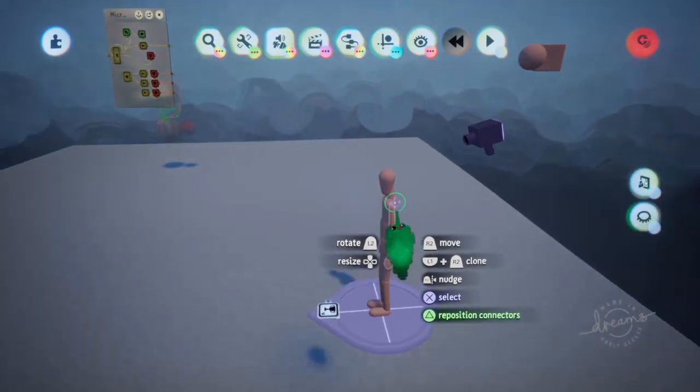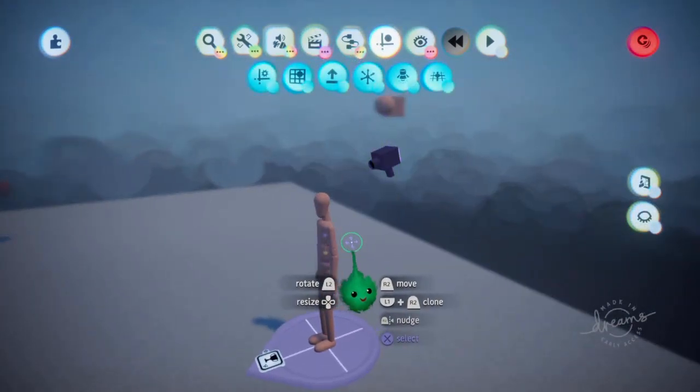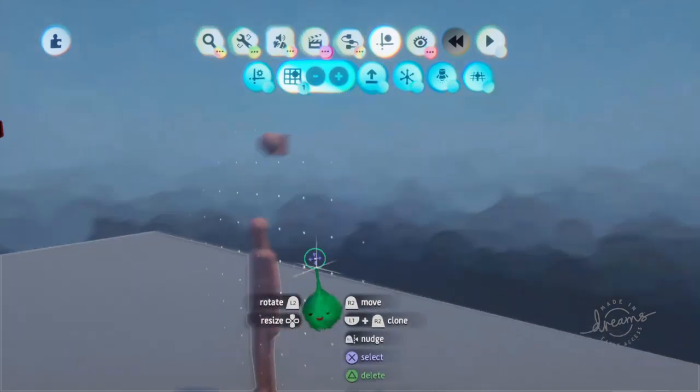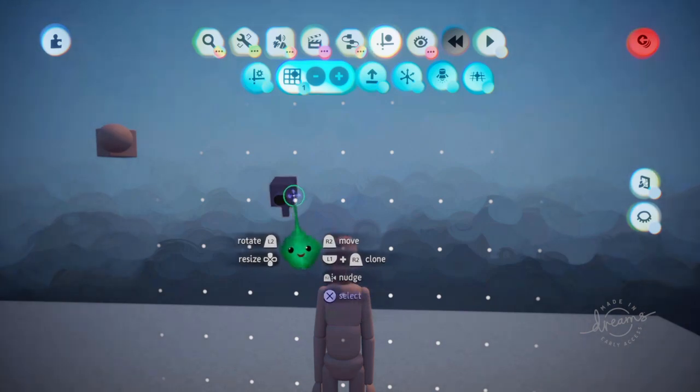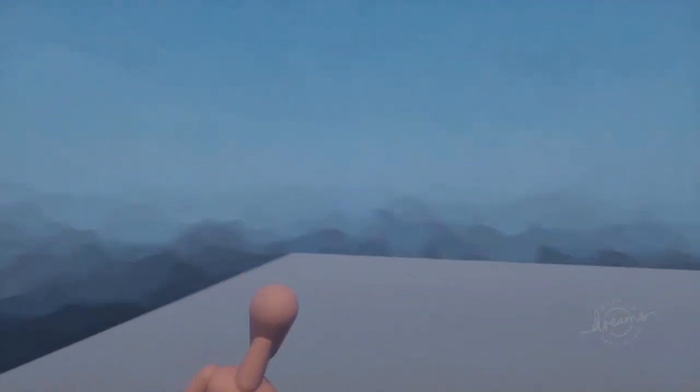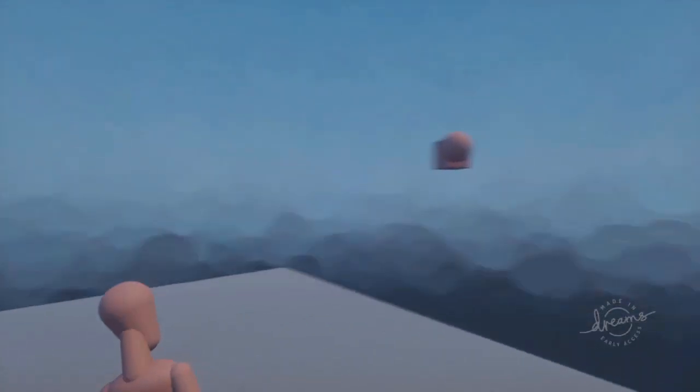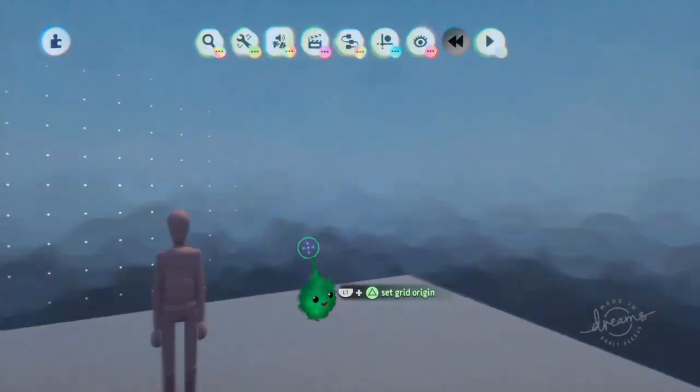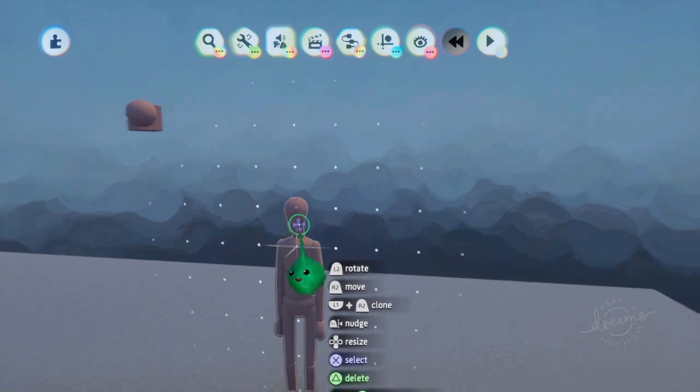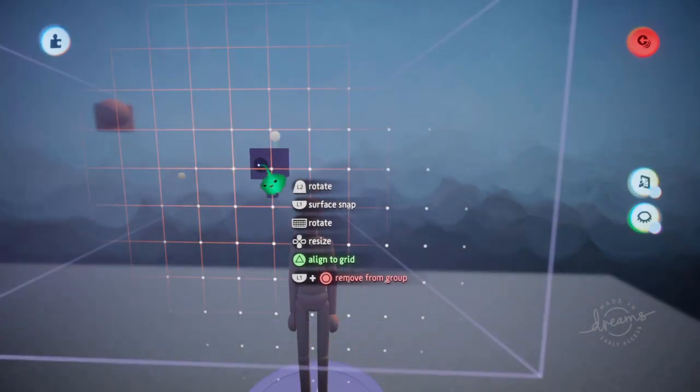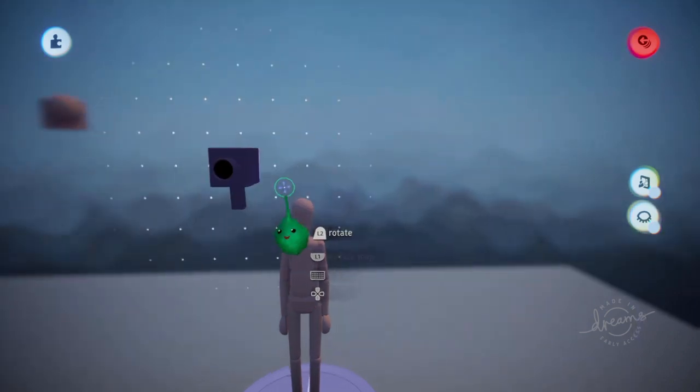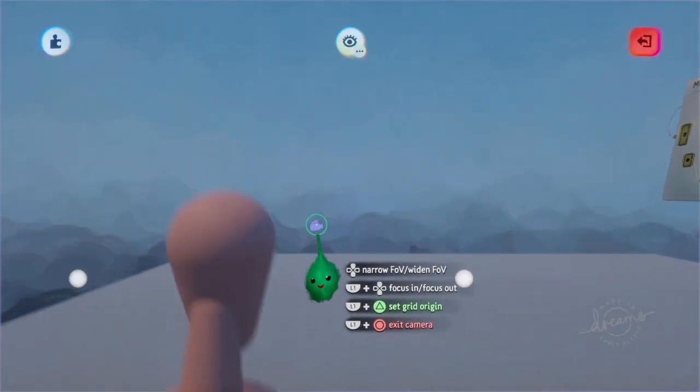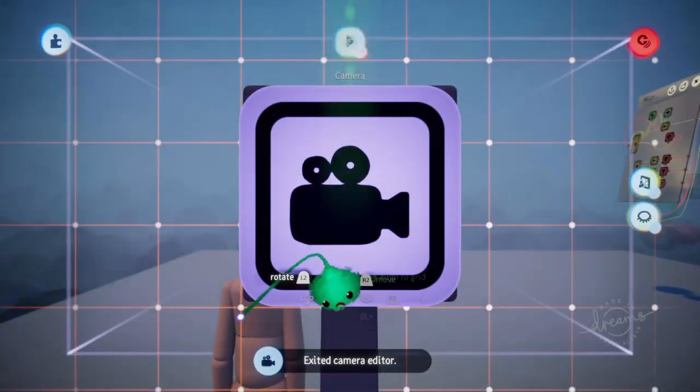Actually, what I might be able to do is use the grid to align it perfectly straight. See if that helps. Yeah, that helps. So if you use the grid and make sure to align it to the puppet using L1 and triangle, then you align the camera to that grid holding L1 and triangle. Then it will be perfectly pointing in exactly the same direction.